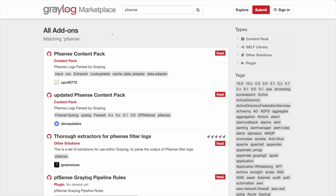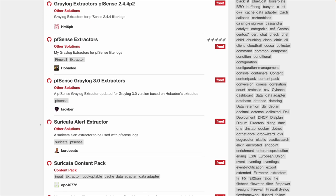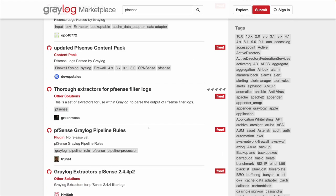Some people may argue: why bother writing your own extractors if there's a thing called the Graylog Marketplace? You can simply search for pfSense and you have a whole bunch of free extractors written by someone else — just import them and they're ready to use. I totally understand that. If these extractors work out of the box, of course you don't really need to write your own. But the problem is these are free extractors — basically you are relying on someone else to maintain them, especially every time pfSense upgrades to a newer version, the format may change and the extractors may break.